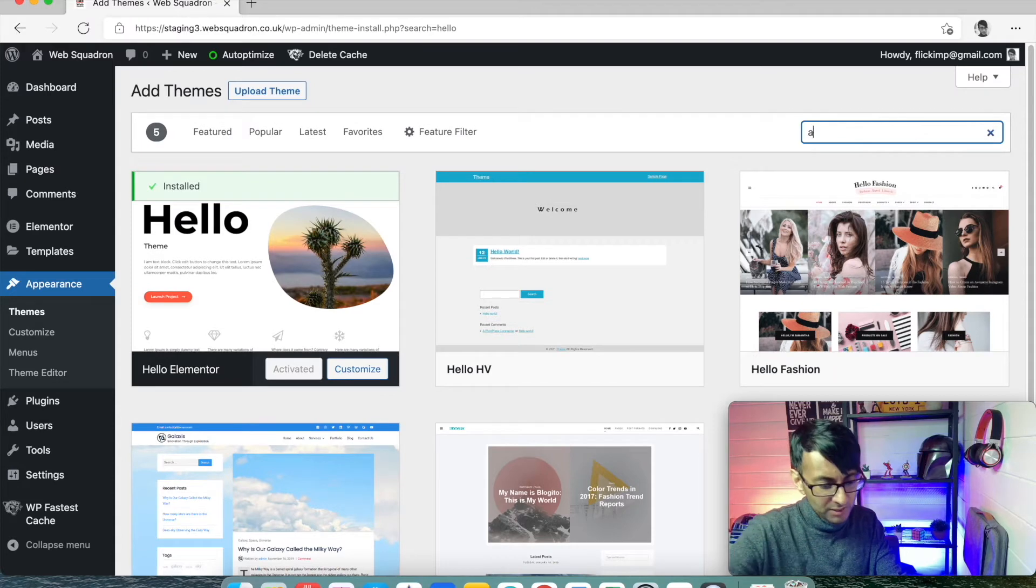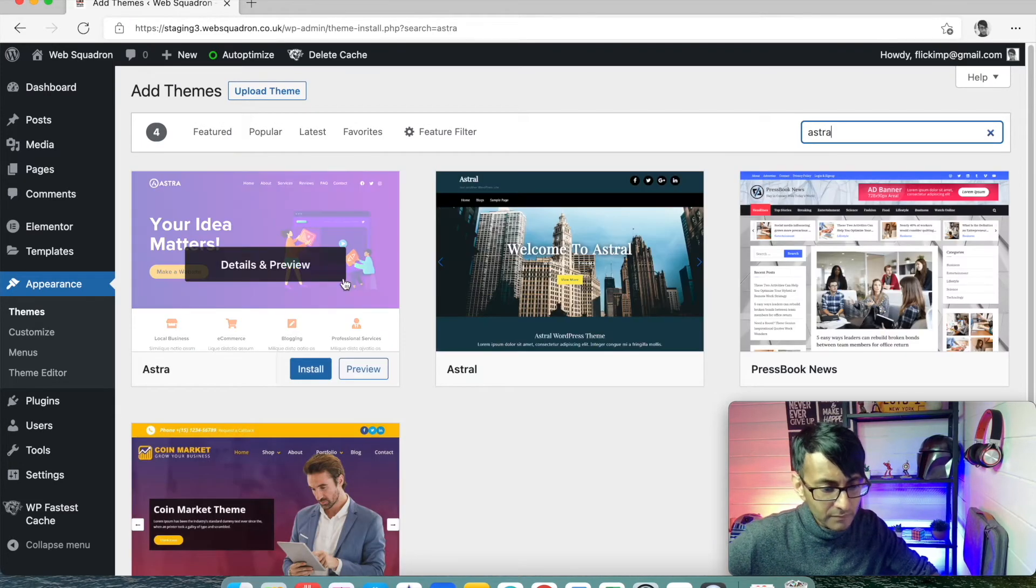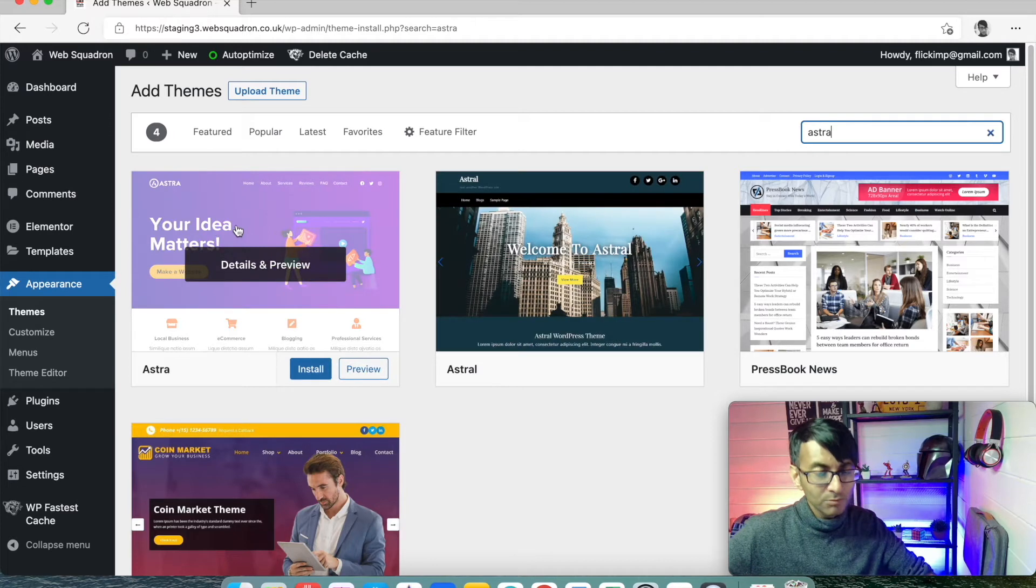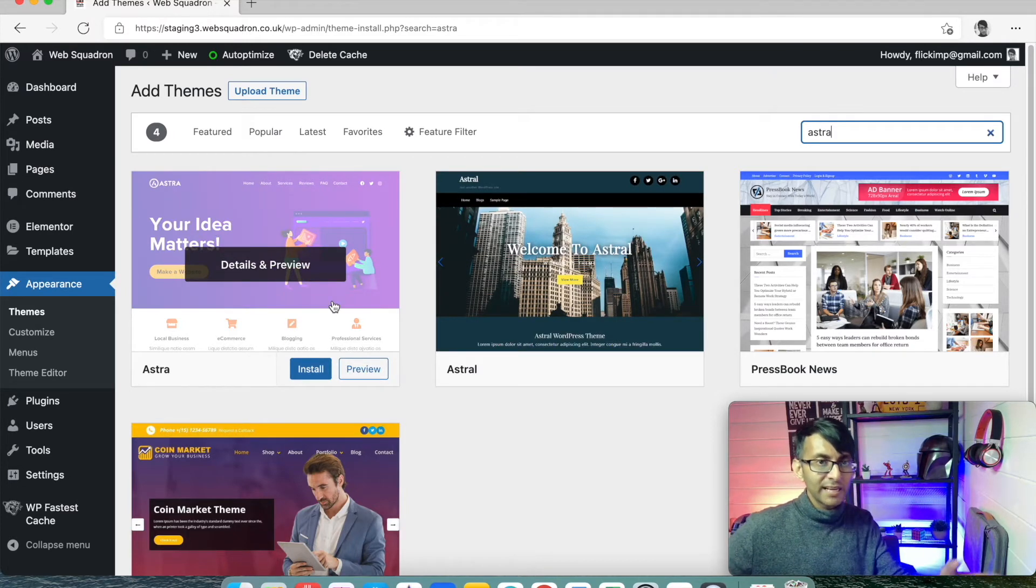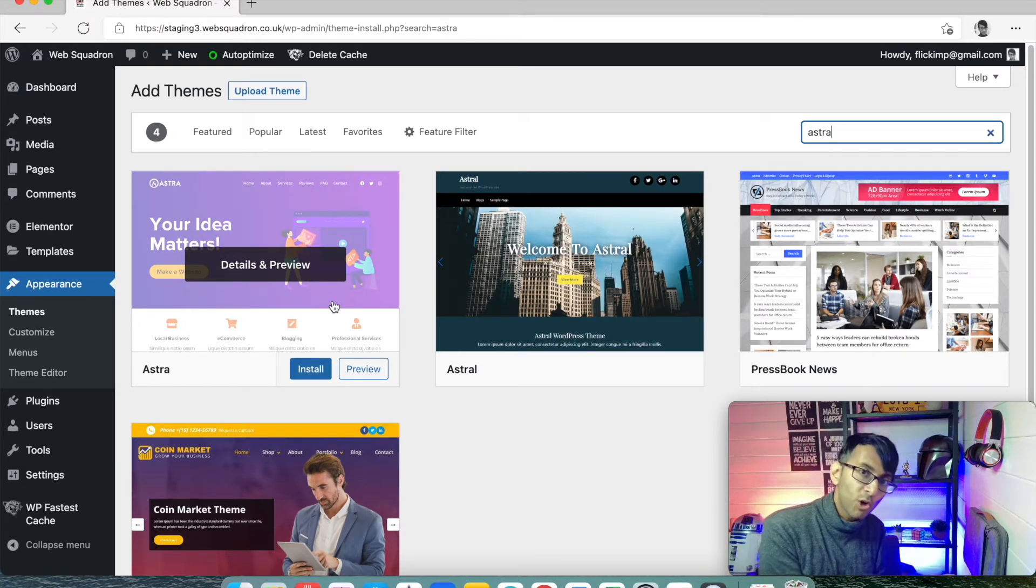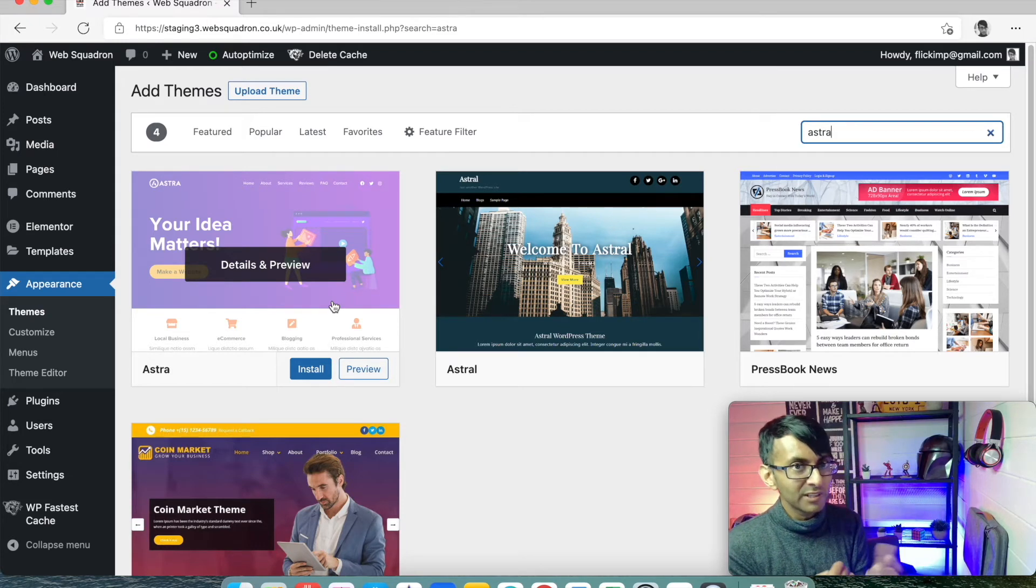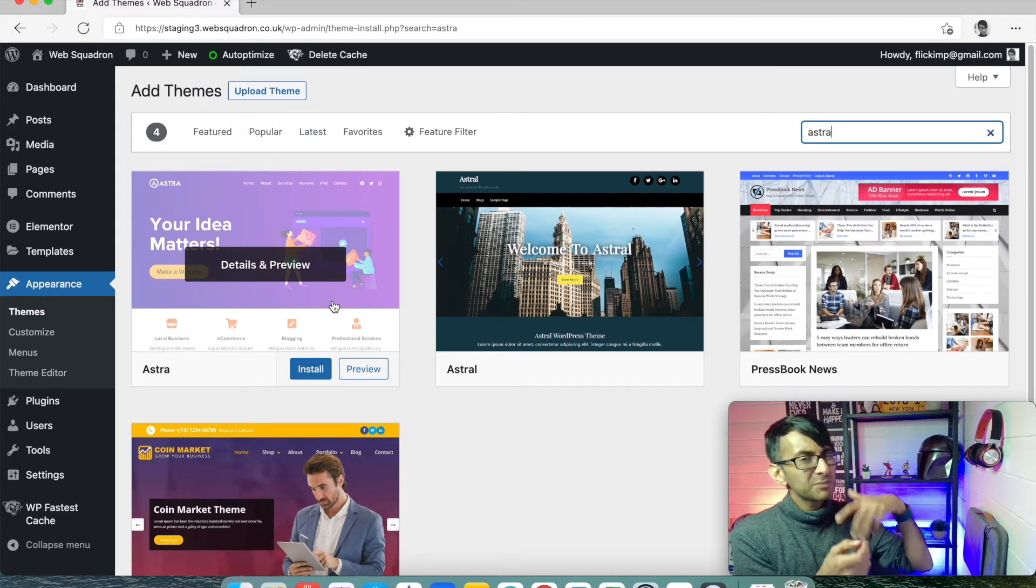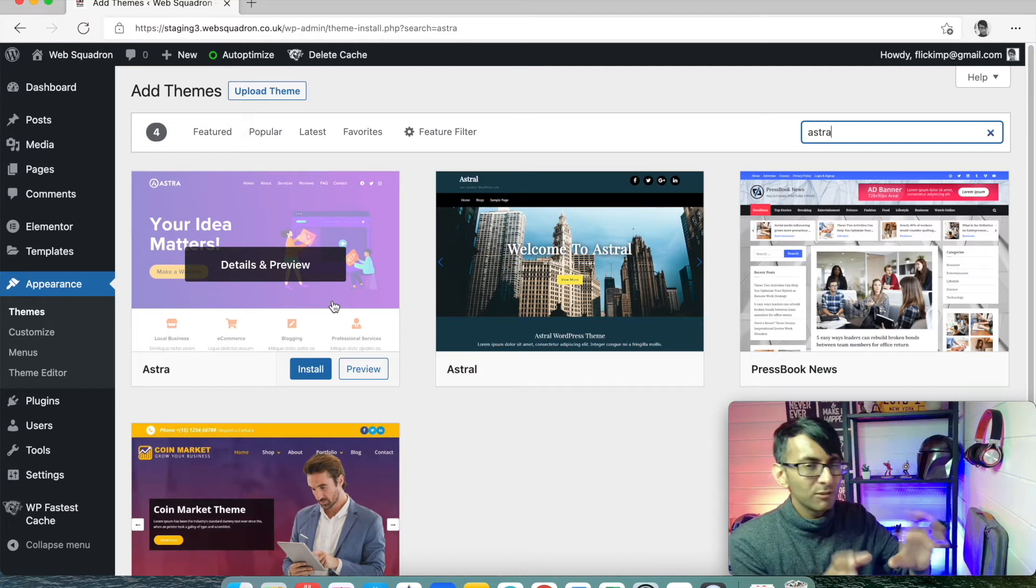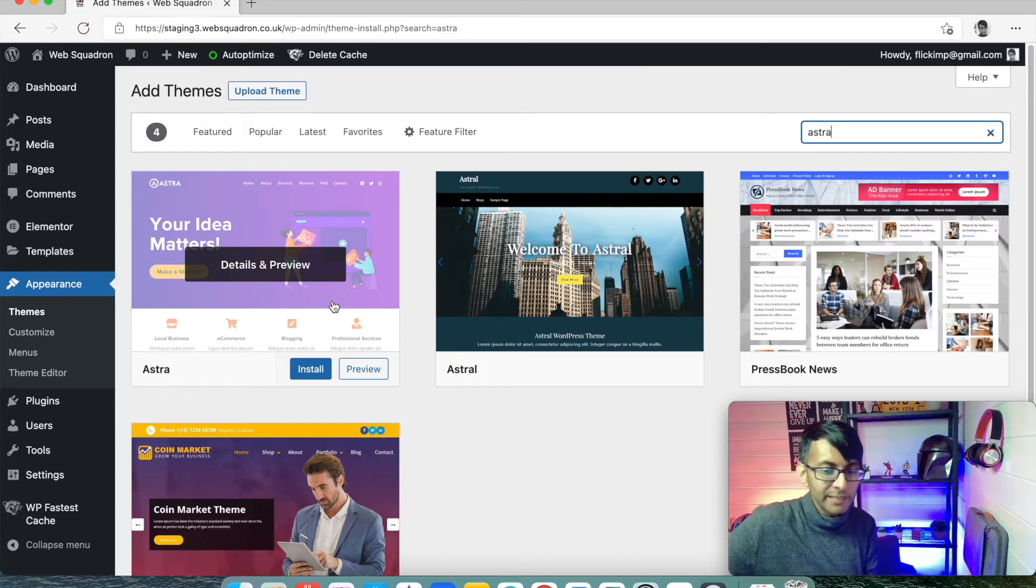Another one that many people use is Astra. The Astra theme, not Astral, just Astra. Again, you could install that. That's not a bad one to use if you've got a shop like a WooCommerce website or a blogging website, just because it has a few extra things like a sidebar, which I don't really use much, but the Hello theme works really well for me.